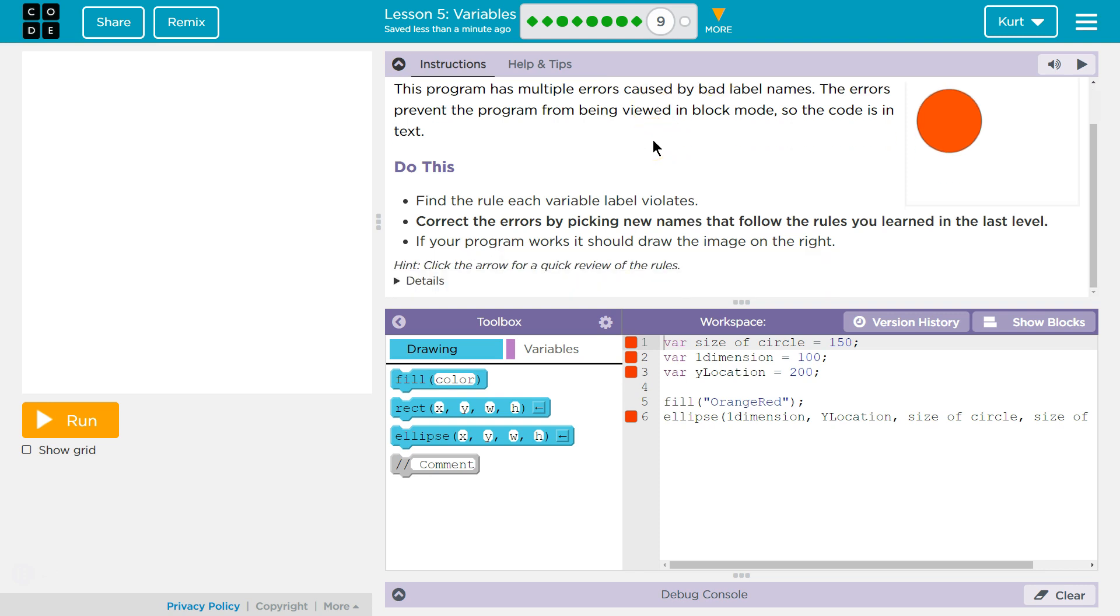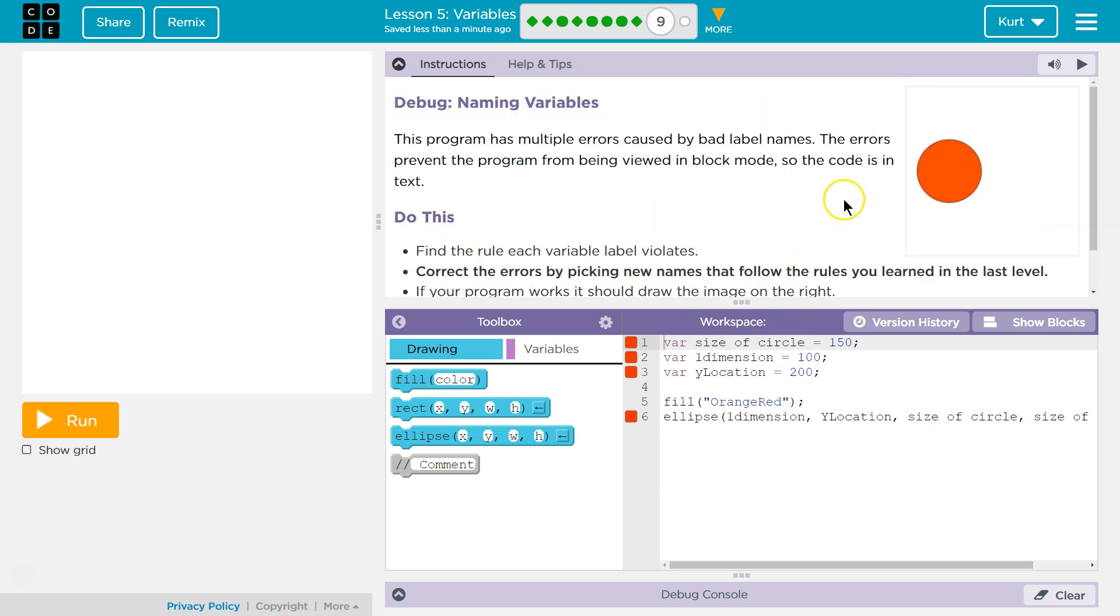Do this. Find the rule each variable label violates. Ooh, violating rules. No, no. Correct the errors by picking new names that follow the rules you've learned in the last level. What? New names? This might be a problem.